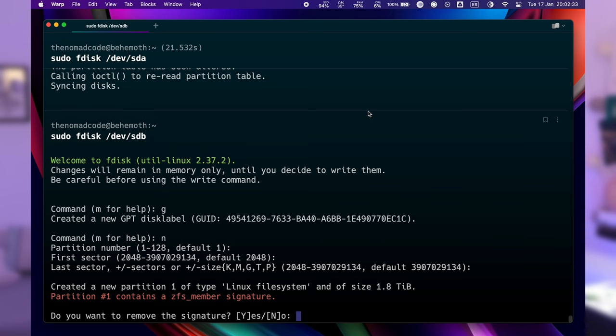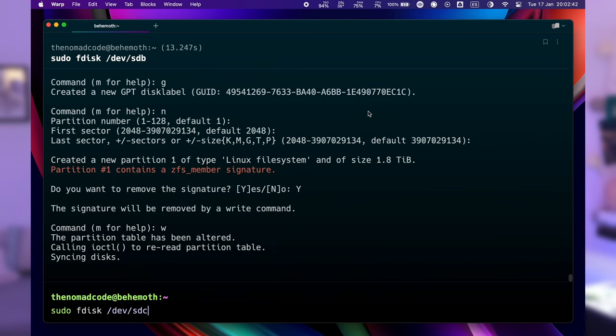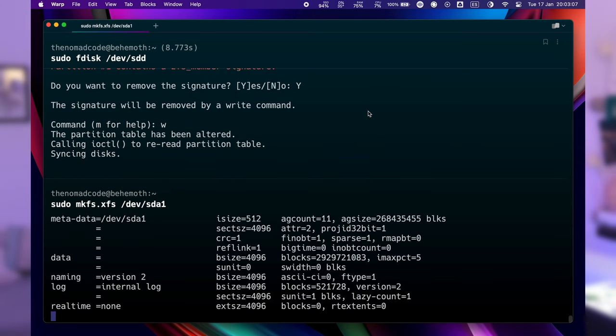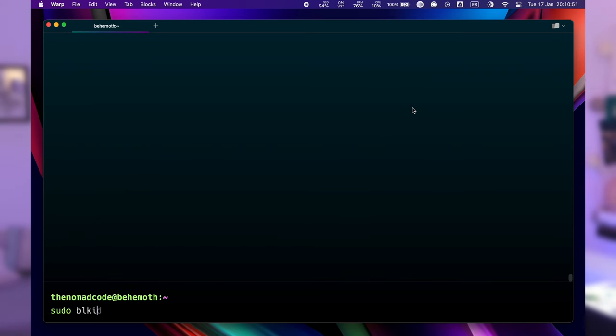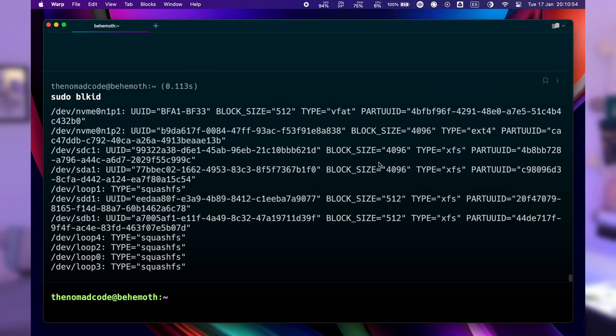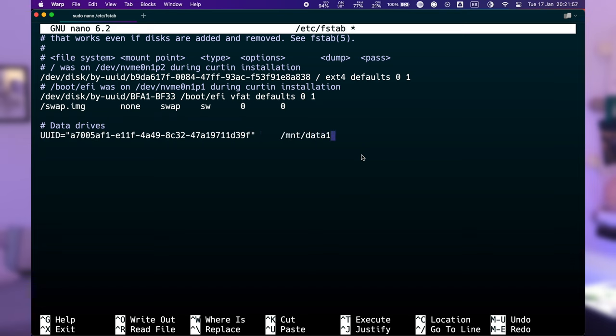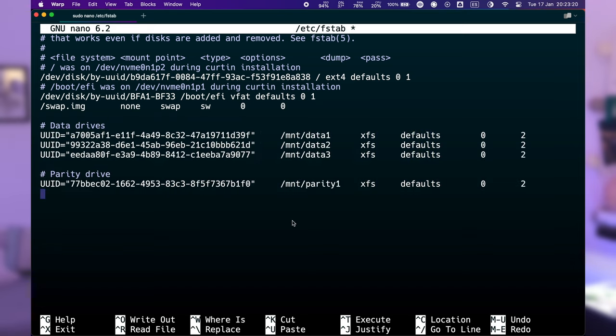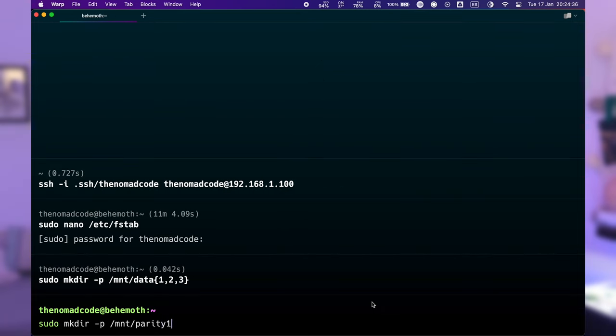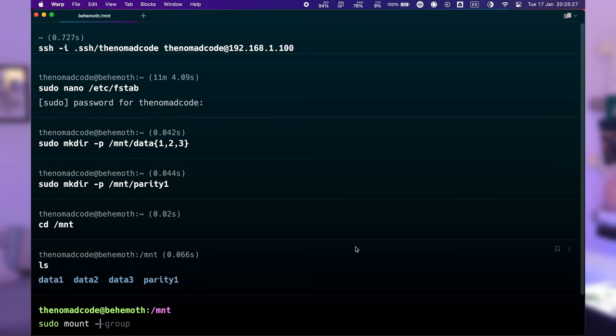First, on all storage drives, I will create a new empty partition with fdisk and format it with mkfs. I chose the XFS file system. Then, using blkid, you can print all the IDs of your drives — it's a more reliable way to reference drives in your fstab, since when a drive disconnects, the device letters can change. We use those IDs to complete our /etc/fstab file. The goal is to mount the drives automatically at startup. After saving the fstab file and creating the mount point folders, I use mount -a to mount them all at once. Now our drives are formatted and mounted.